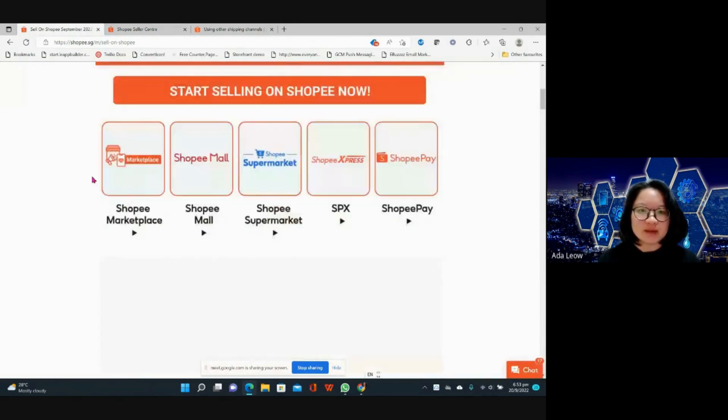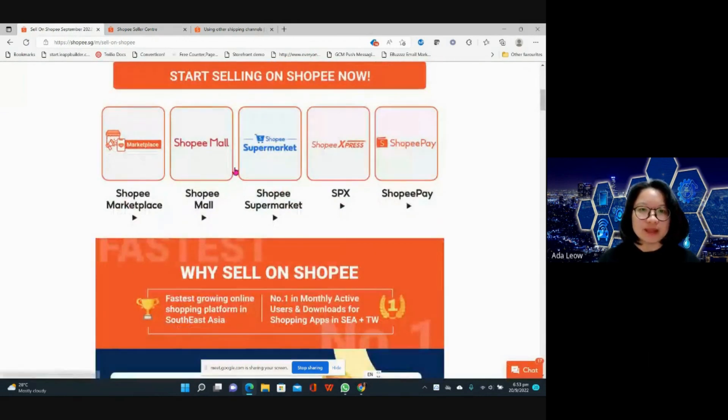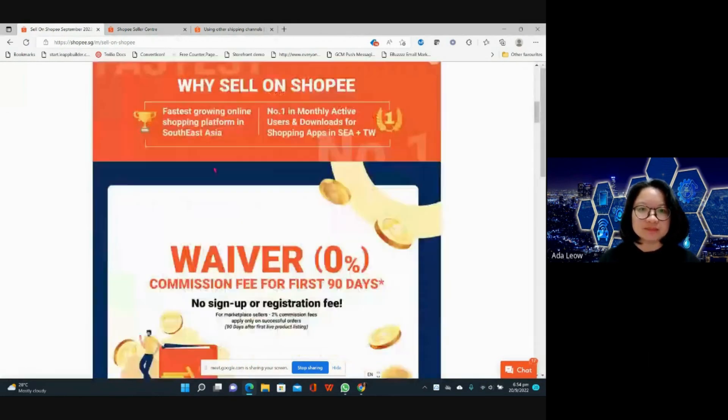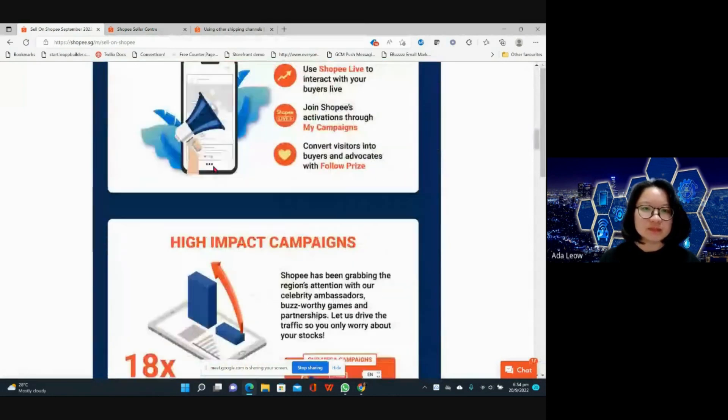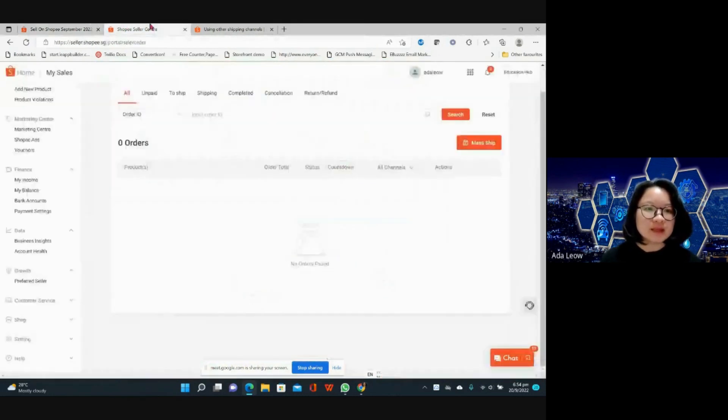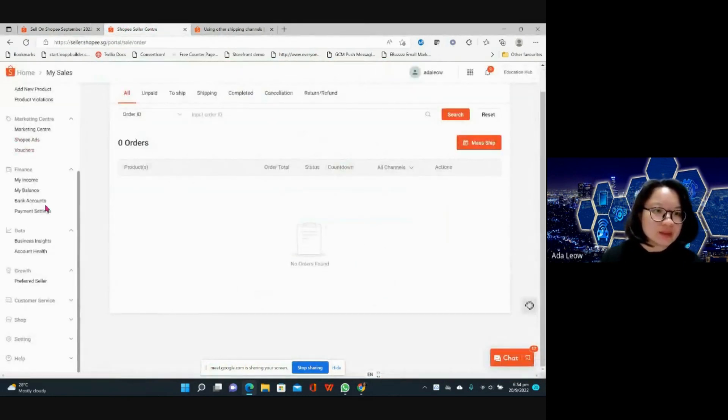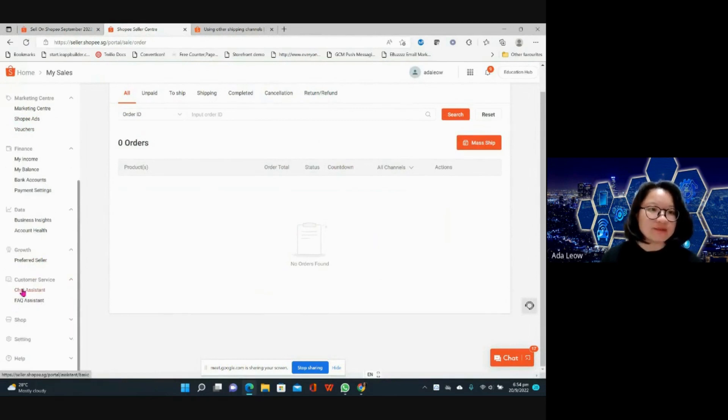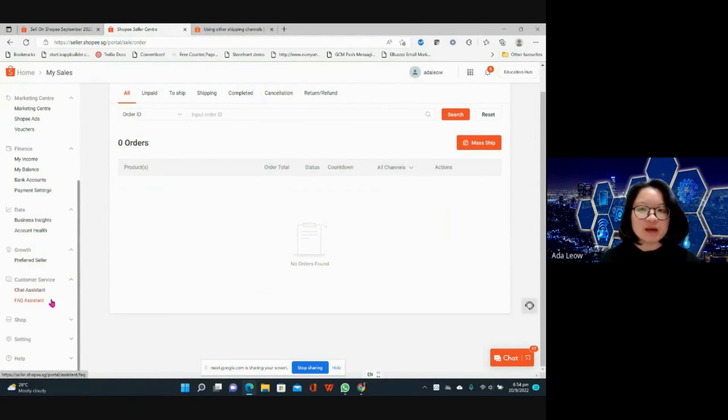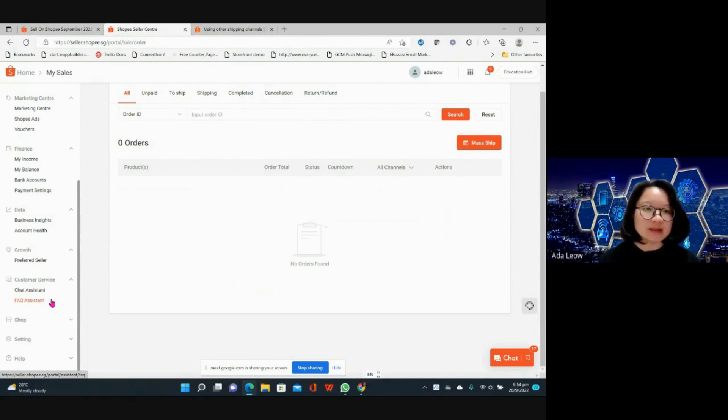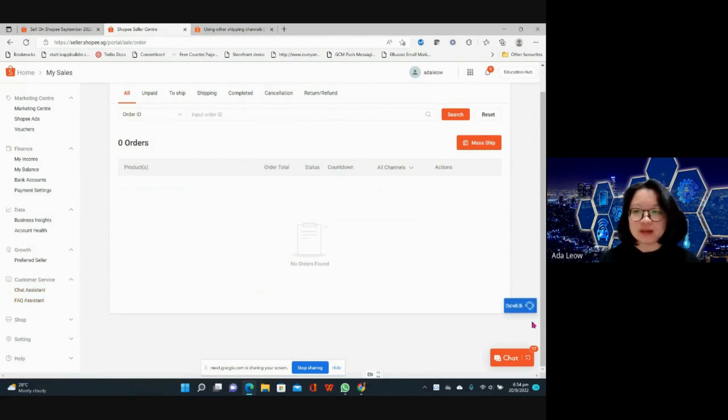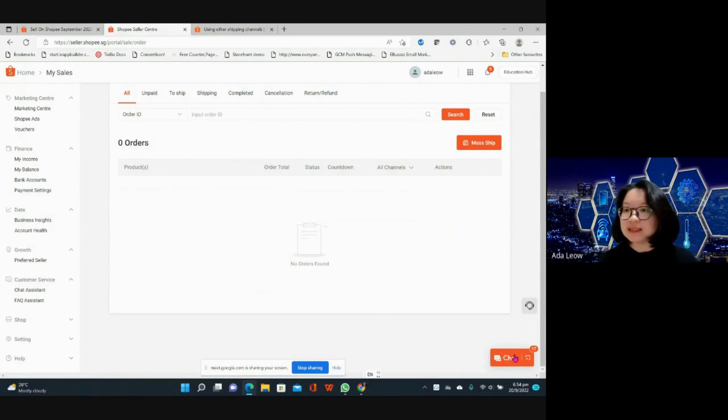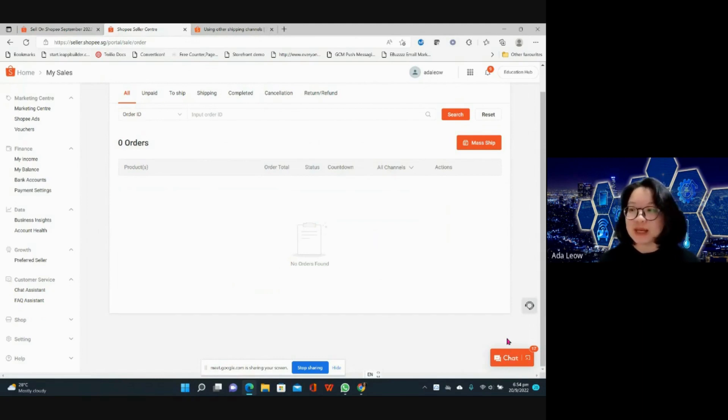For customer service we have the chat assistant and FAQ assistance. You may include an FAQ in your chats. This is where you chat with your own buyers, where you chat with the other sellers that you're buying products from and where you chat with your own buyers will be the same window.